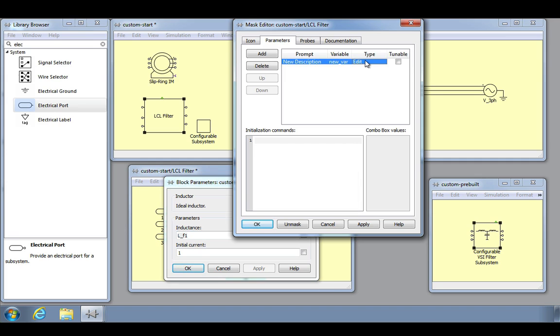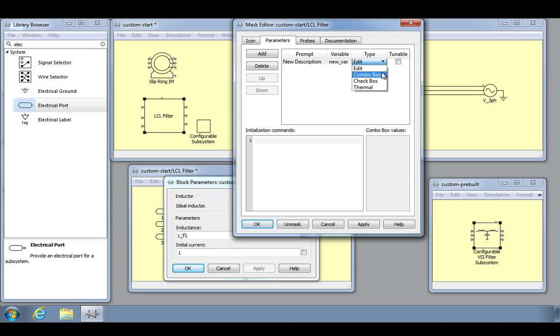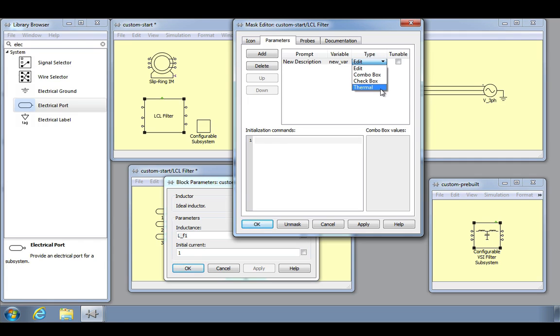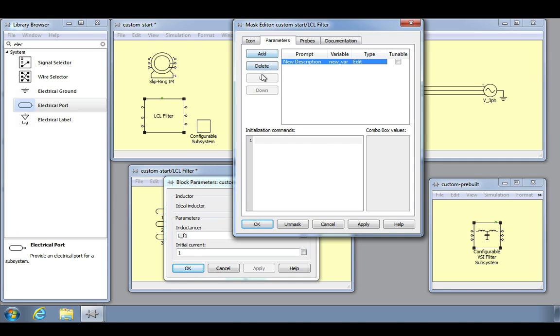There are four parameter type options. Parameters of type edit are shown as a text edit field. Parameters of type combo box offer a choice of predefined values. The possible values are defined in the combo box values field. Parameters of type checkbox can be set to true or false. Finally, parameters of type thermal allow the user to specify a thermal description. You can add or remove parameters or change their order by using the four buttons to the left of the prompt list.